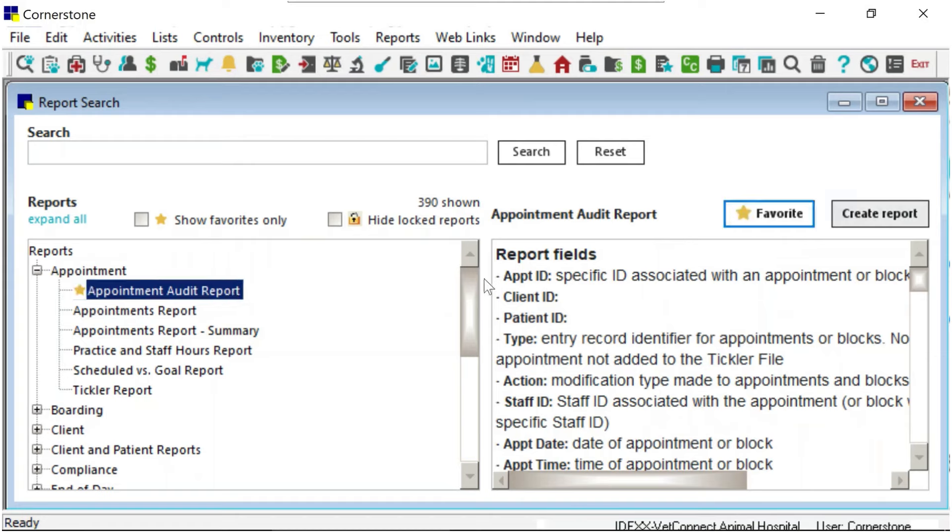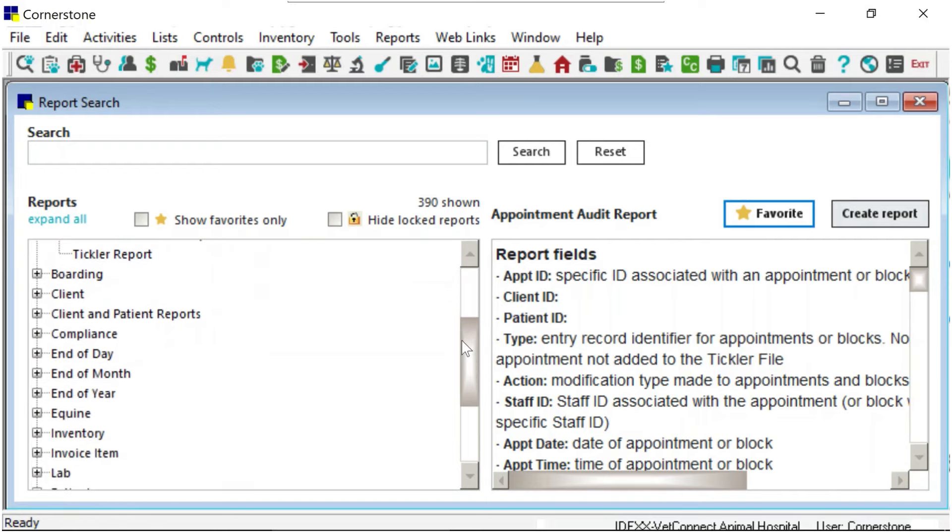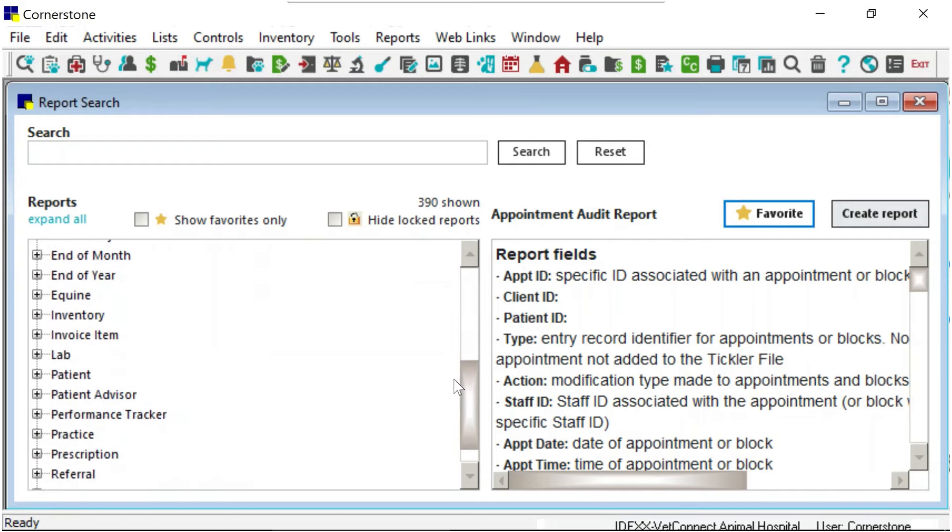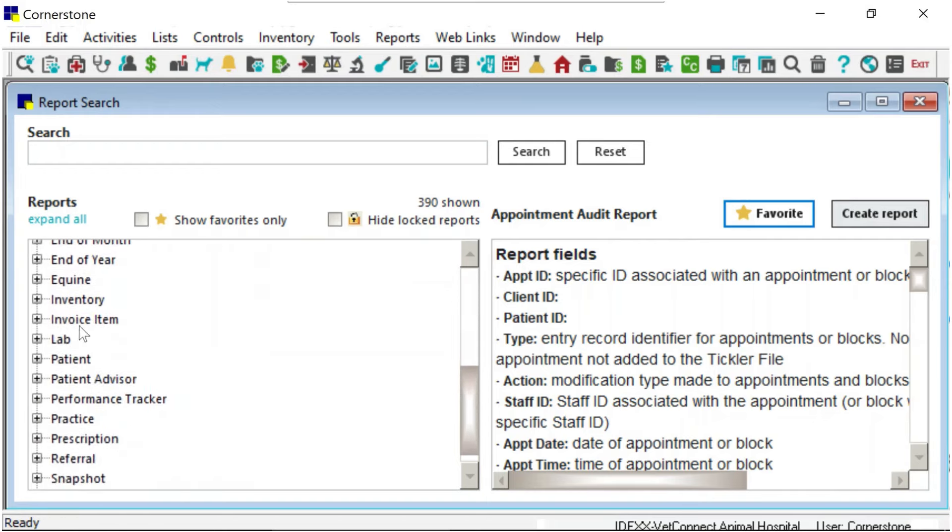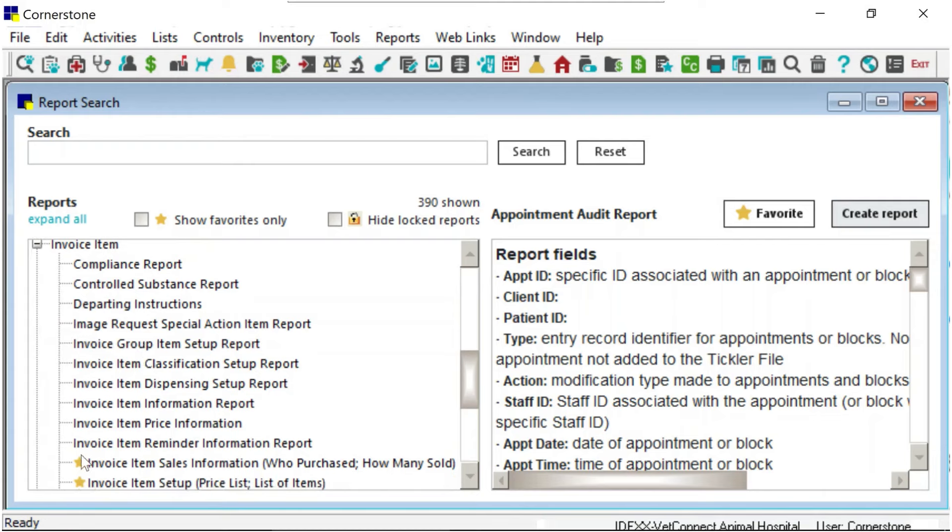Now every time you access the report search window, your practice favorite reports will be easily recognized as they will be indicated with the star icon.